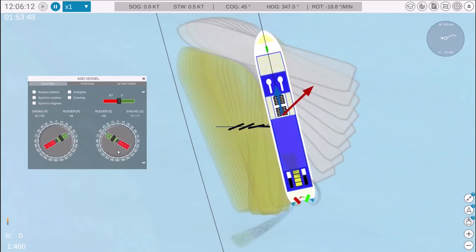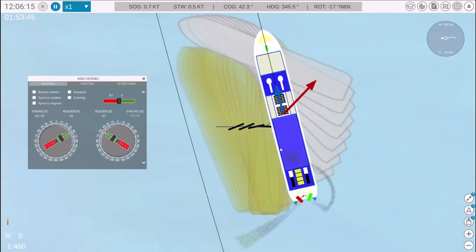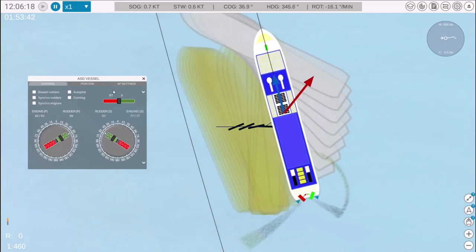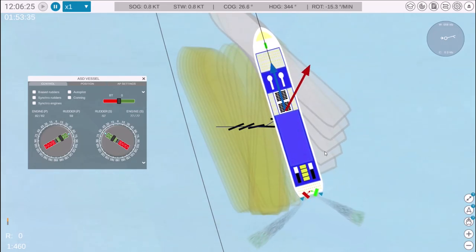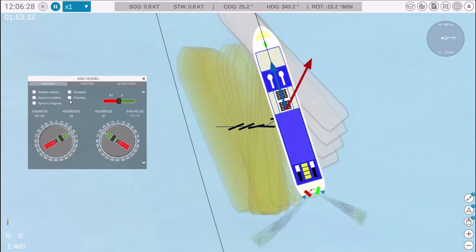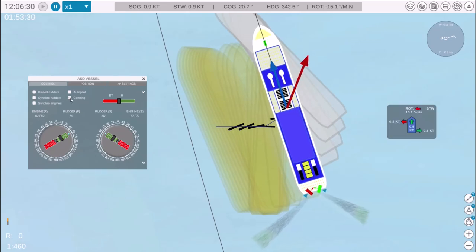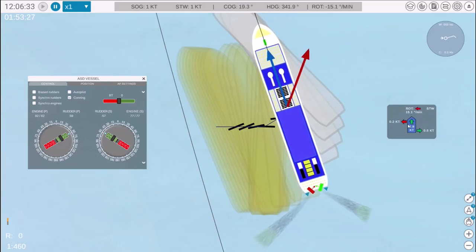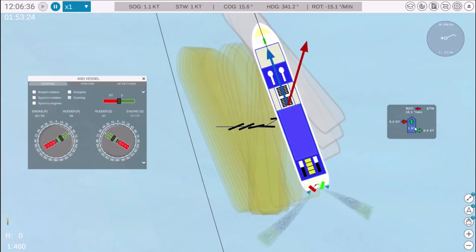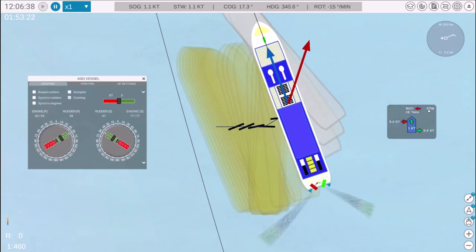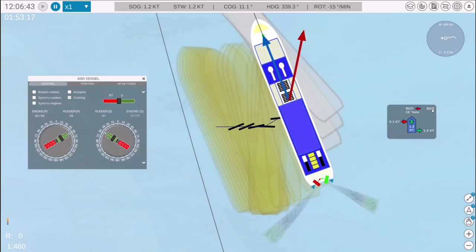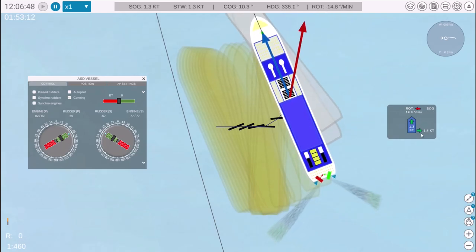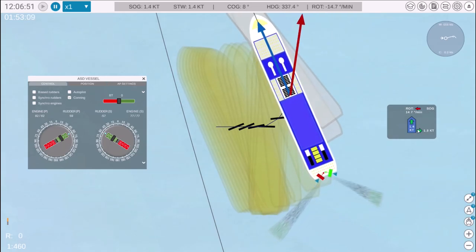Let's now return the azimuth to 60 degrees using the mouse. To monitor transverse and longitudinal speed, click here to open the conning menu. You can switch between speed through water and speed over ground.